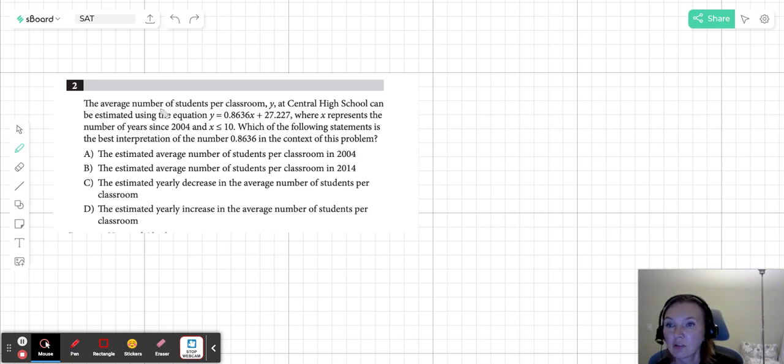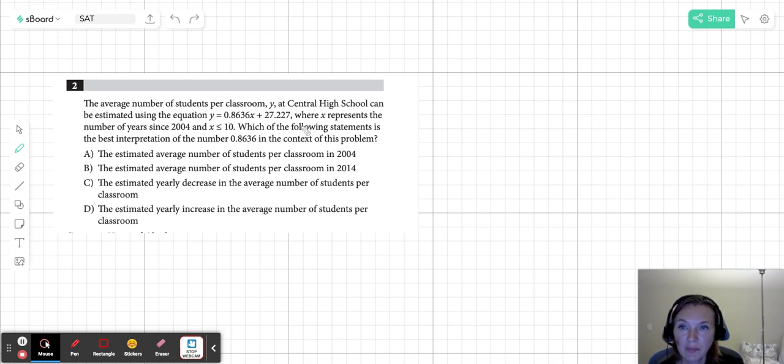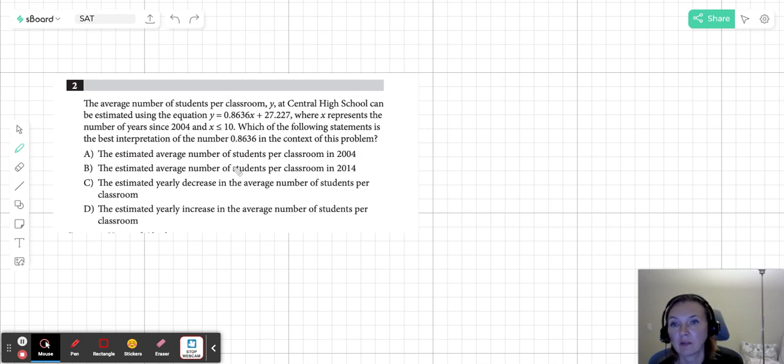The average number of students per classroom, which is y, y is the number of students, can be estimated using this equation. And x represents the number of years since 2004, it's less than or equal to 10.